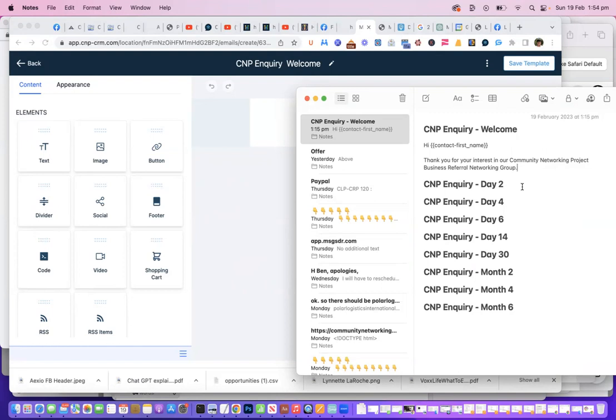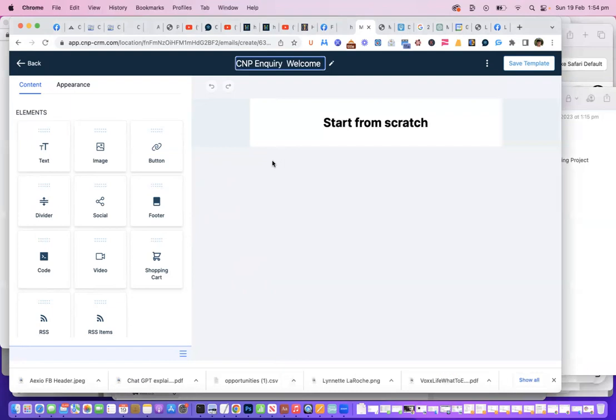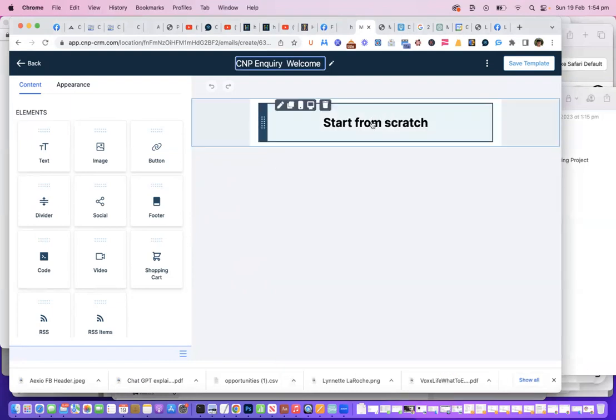So let's have a look at how we actually achieve that. The first thing we've got to do is create an email. If we go in and have a look, okay, let's start from scratch.